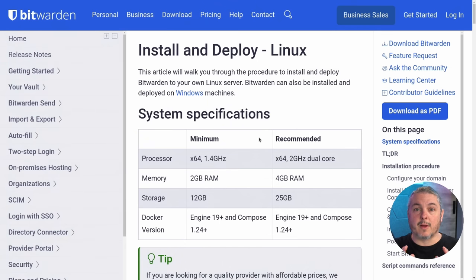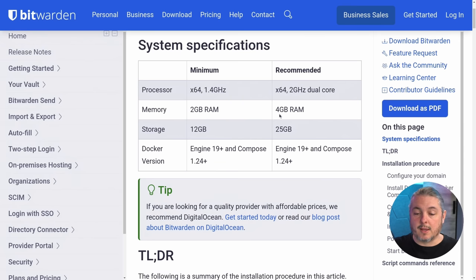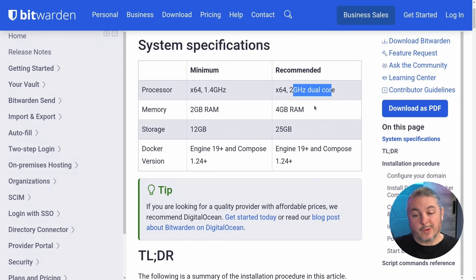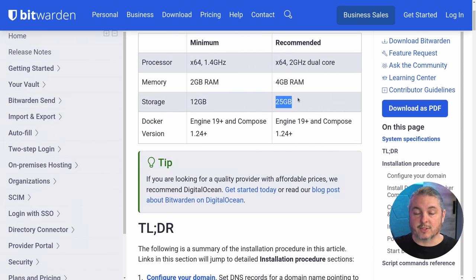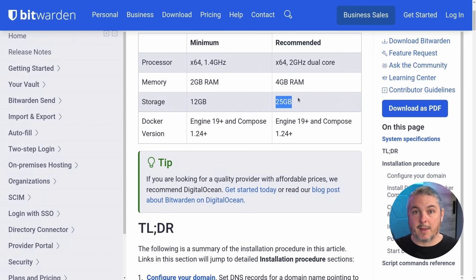Now we're going to follow the official Bitwarden guide on how to install and deploy this on Linux. The other prerequisites besides the ones I mentioned are going to be 4GB of memory, dual-core processor at 2GHz or faster, and 25GB of storage. Generally speaking, it doesn't require high-end specs. Of course, that's going to scale depending on storage needs for attachments, how many passwords you have, and the number of users.